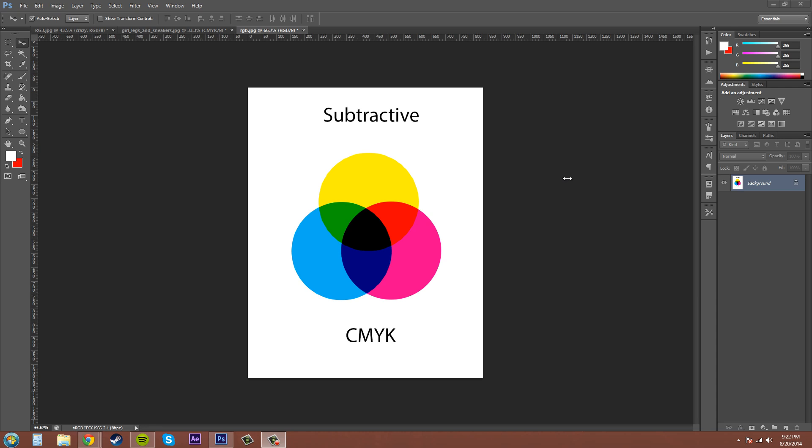That's what Photoshop is all about - being able to create images that you can use in print as well. That's one of the good things about Photoshop. Now if you want to check and see if your image is in CMYK, what you need to do is check either in your channels or up in your image menu.